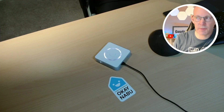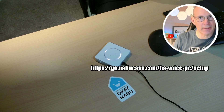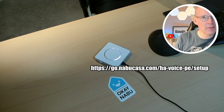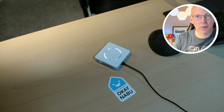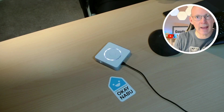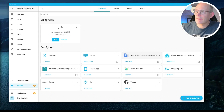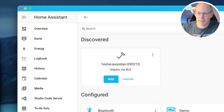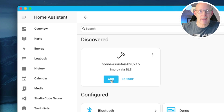While Home Assistant Voice Preview Edition is booting up, there are multiple ways to integrate it into Home Assistant. When your Home Assistant server has Bluetooth support, this can be done by Bluetooth, or you can use the Home Assistant app on your smartphone. Just a few seconds after I powered on the Voice Preview device, I see under the Discovered tab in the user interface a Home Assistant ID found in my case by Bluetooth.